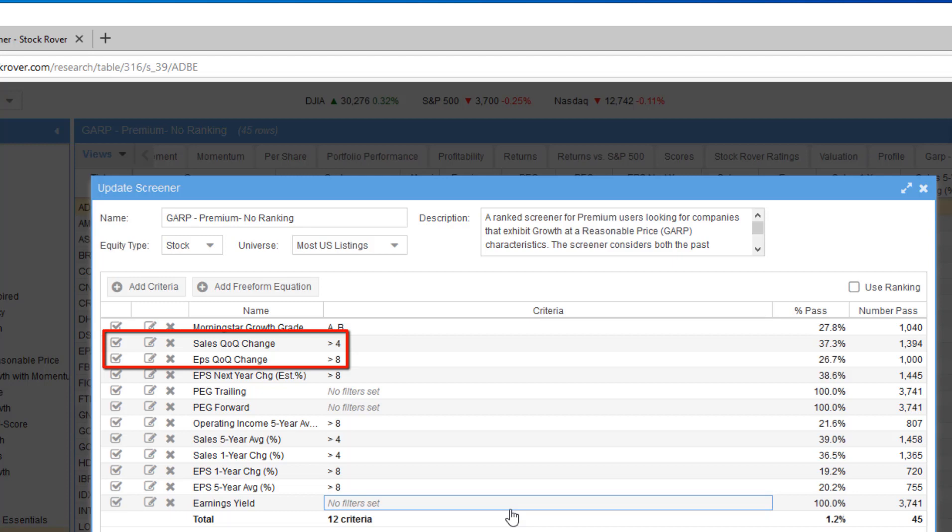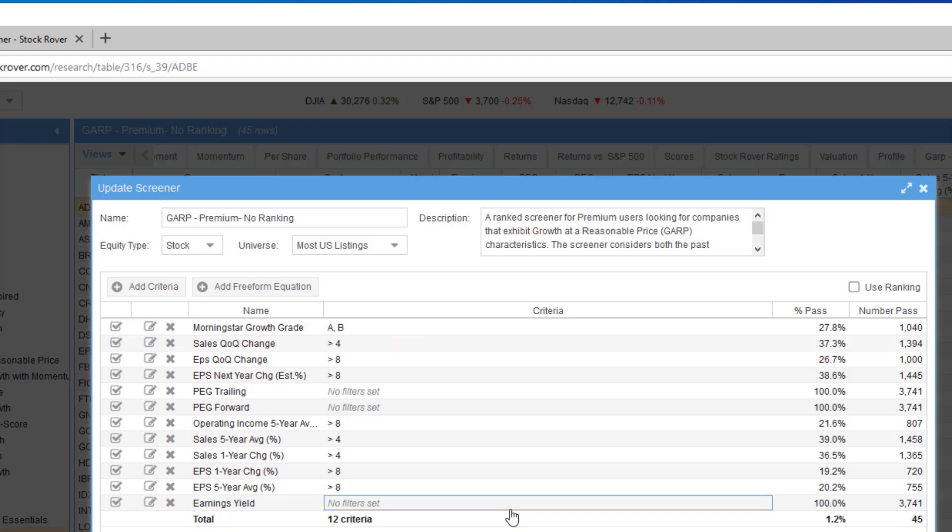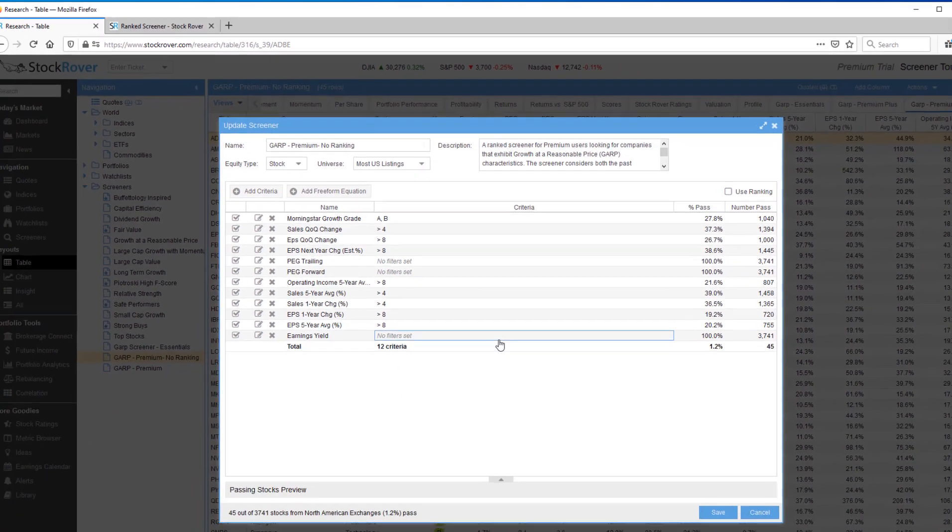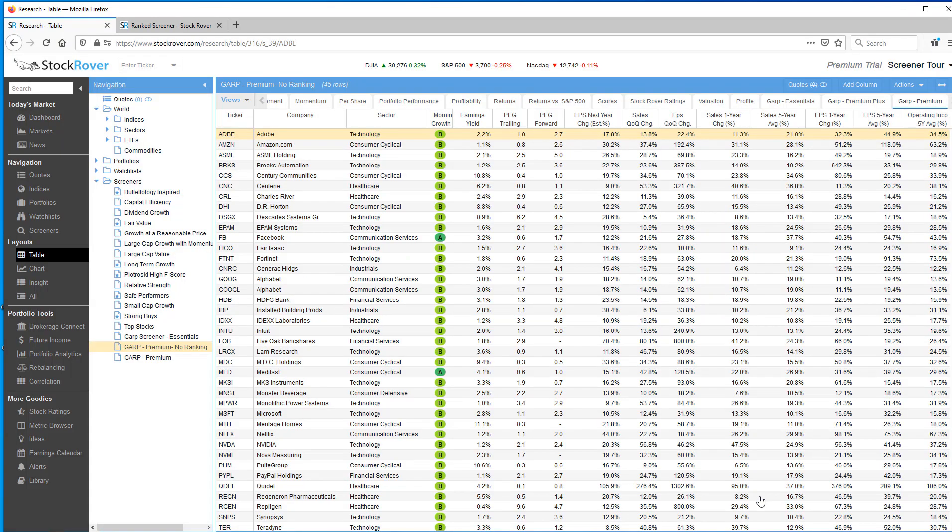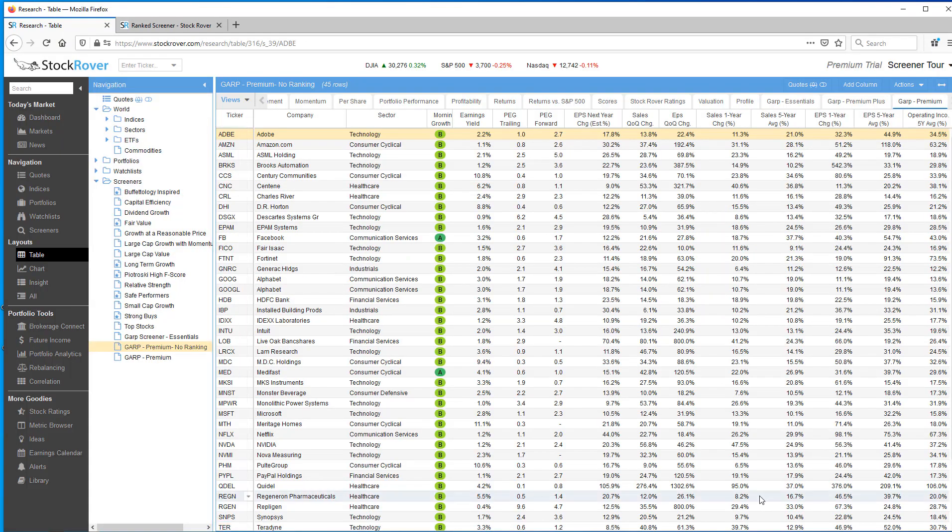I want to change my view here and you'll see that I've incorporated some more metrics. Now in the interest of time, I've already created the screener using premium metrics. The process is exactly the same as we did before. This is identical to what we did earlier. I simply chose some additional metrics. So we see Morningstar growth grade has been added and that has to be an A or B. Sales and earnings per share quarter over quarter change, that's this year versus the same period last year for the most recent quarter. Passing companies need to show more than a 4% quarter over quarter sales gain and more than 8% quarter over quarter earnings gain.